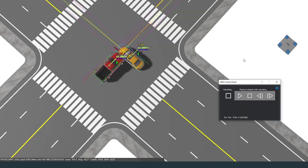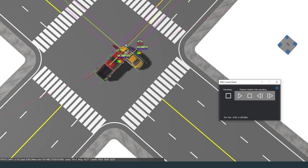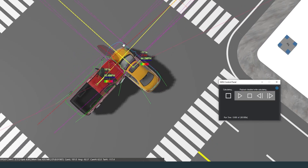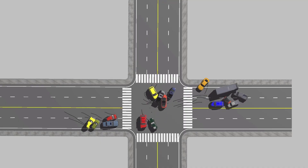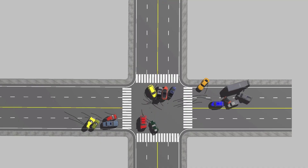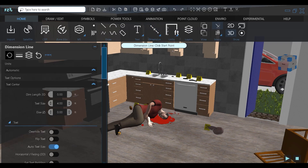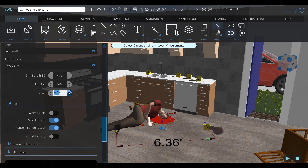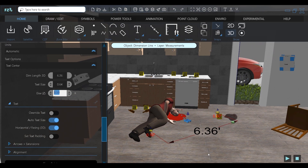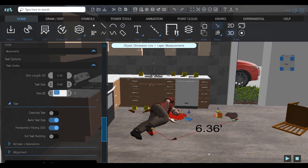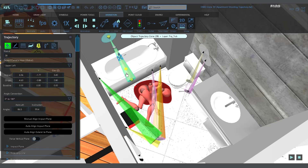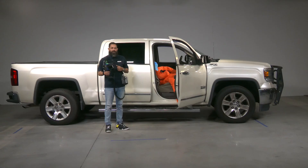We can do critical speed analysis, momentum analysis, and skid mark analysis on the crash side. On the crime side, we can do blood spatter and bullet trajectory, animations, simulations — the list goes on and on. So this is the Faro Orbis in a nutshell.